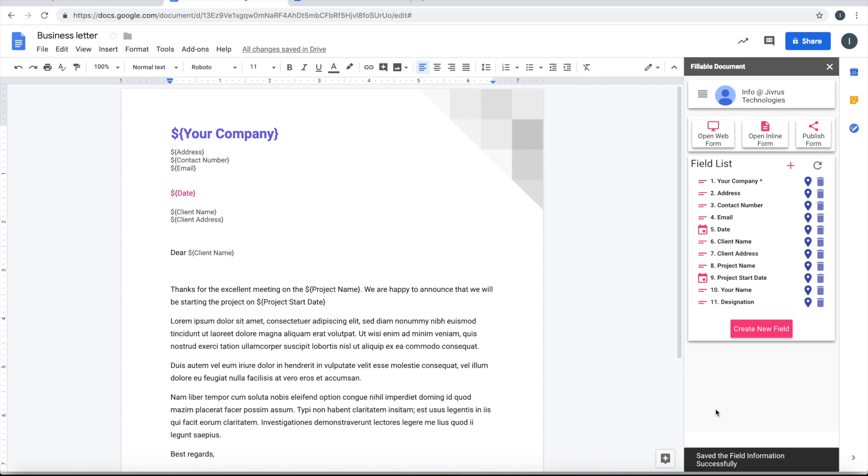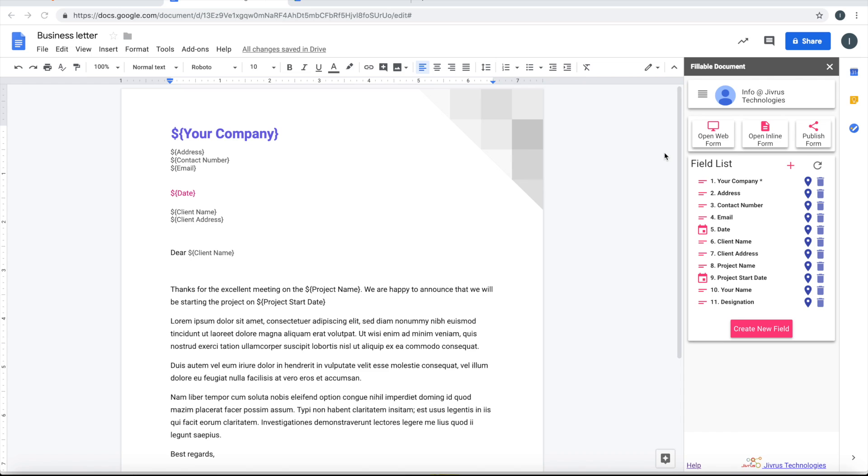Okay, so now we are ready to launch this Google document as a fillable form. Now let's go ahead and launch this as a fillable form.